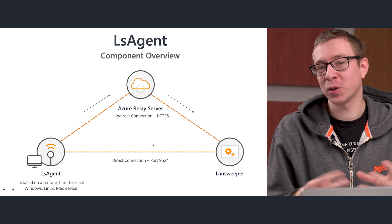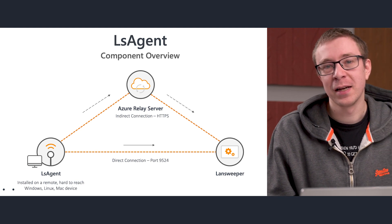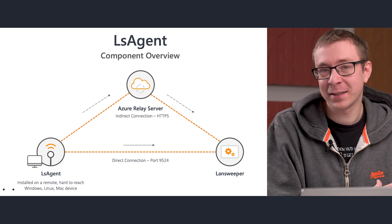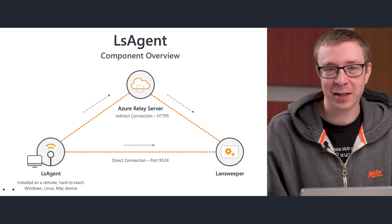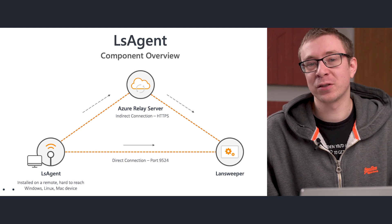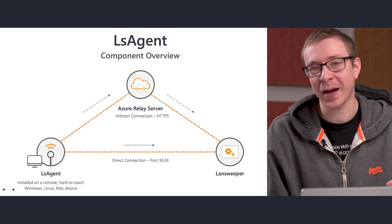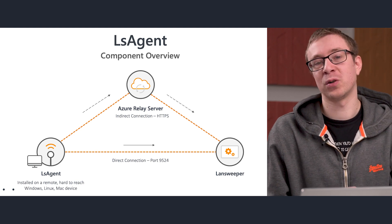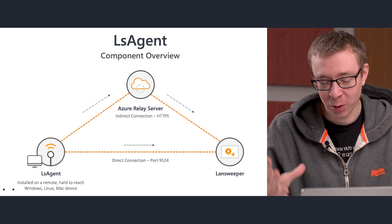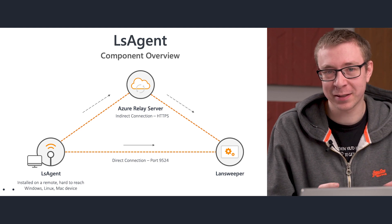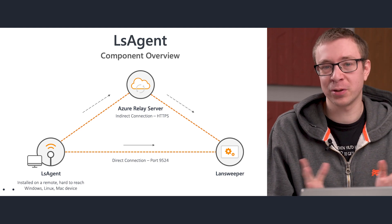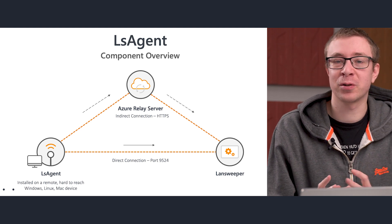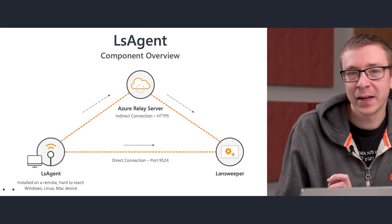Option one is the most popular one, using the relay server. Since it is an agent capable of scanning devices outside of the network, the relay server is needed to actually send that information back to your Lansweeper installation. The local scans performed by LSAgent are sent to the relay server, where they're securely stored, and wait for your Lansweeper scanning server to go and fetch them.